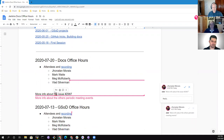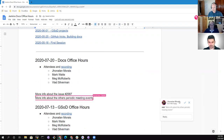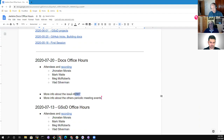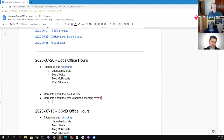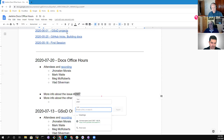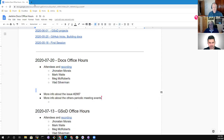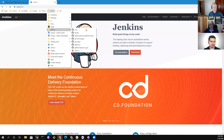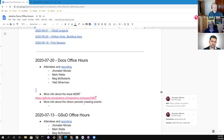It looks like we've got a question about issue 2987, and we can certainly look at that together along with other periodic meeting events. Jonathan, do you want to give us some insight? We can look at 2987 pretty easily. I don't see a hyperlink there but it's easy enough — there's the link on the document.